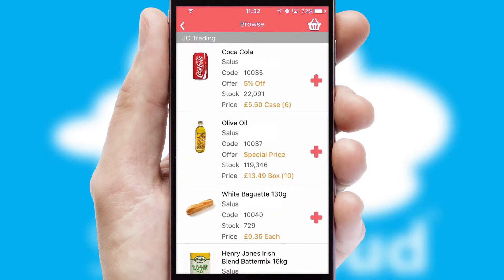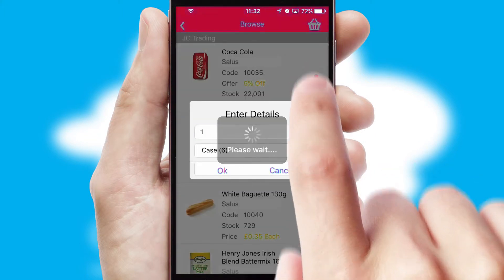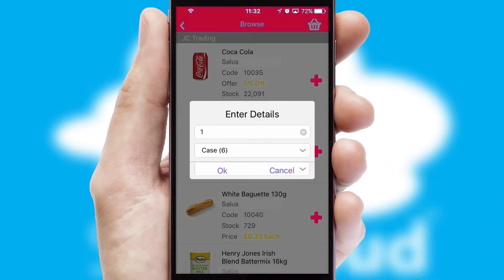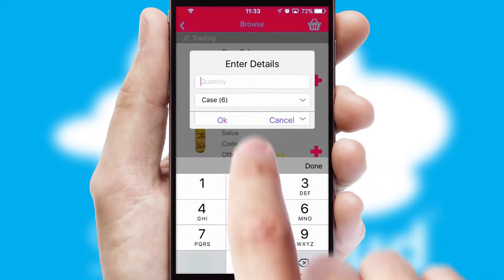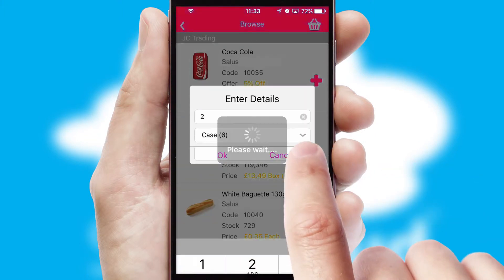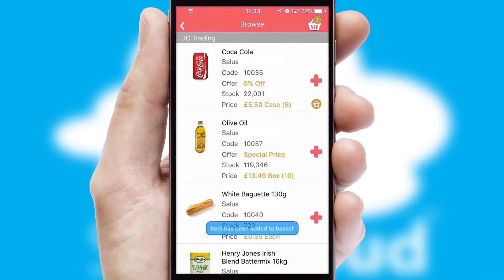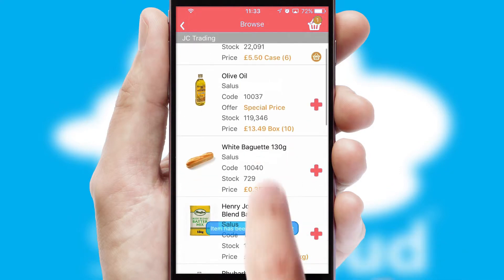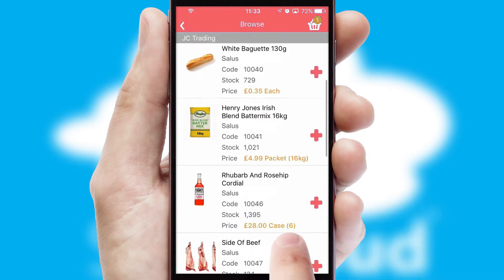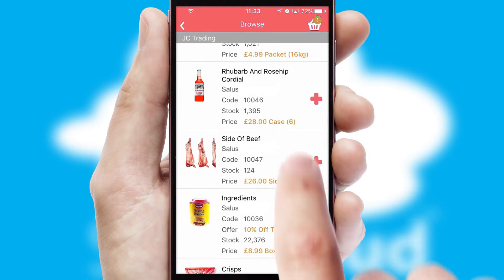Once you have found the required item, simply click, enter the required quantity, unit of measure and then confirm. A basket icon will appear beside the product to confirm it has been added to your order.